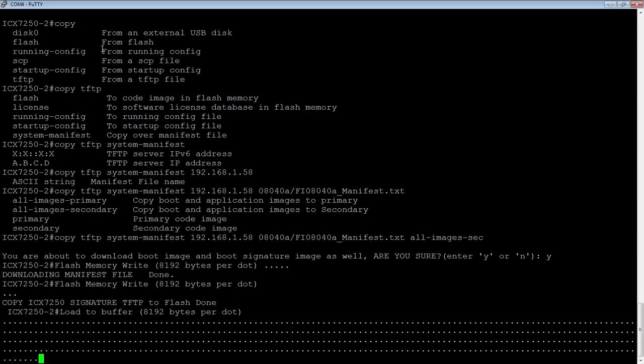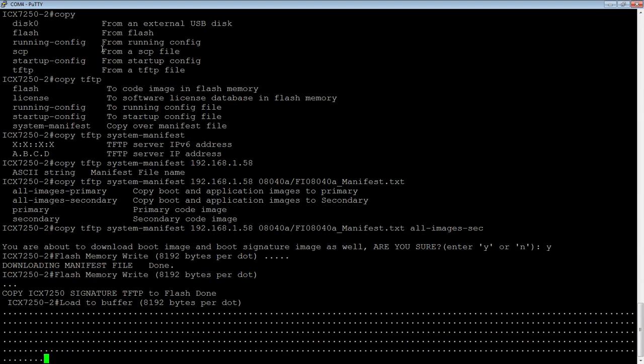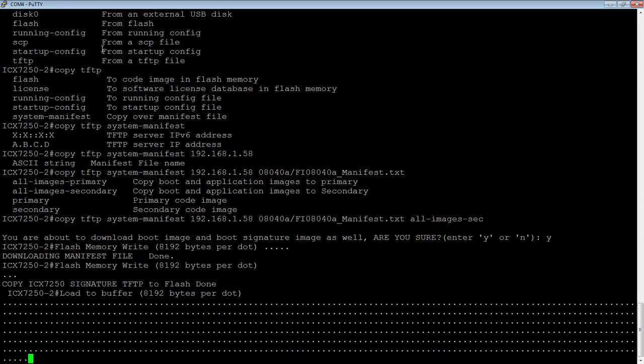And then, right now, it's loading those into the buffer. After that, it's actually going to load them onto the devices, and if there's multiple devices in that stack, it's going to do them all in one fell swoop.